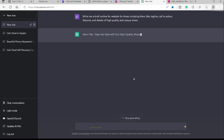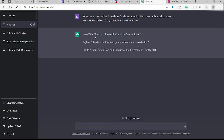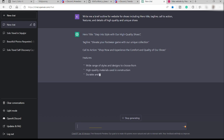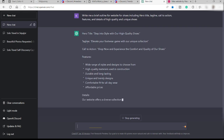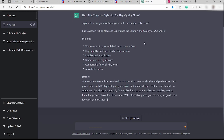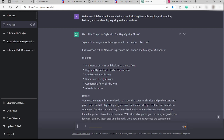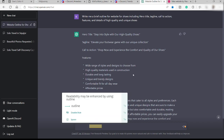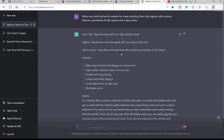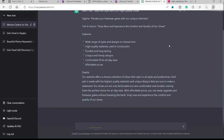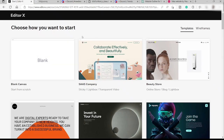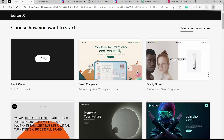ChatGPT gave us a hero title: 'Step into Style with High Quality Shoes' — which I really love. We also have the tagline: 'Elevate Your Footwear Game with Our Unique Collection.' If you want more versions, you can ask ChatGPT for additional taglines. We also have the call to action 'Shop Now,' plus features and details for our high quality website. Next, we'll use Editor X to create the website, starting with a blank canvas.